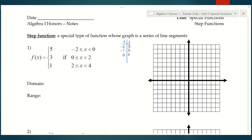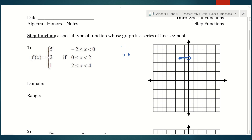One thing I want to point out is the inequalities. When I graph the point negative 2, 5, I'm going to have a closed circle because that point is included in this line segment. The difference is when I graph the point 0, 5 — I need an open circle because it says less than, not less than or equal to, so that point is not included. Typically with step functions, you only show the first and last point of the line segment.